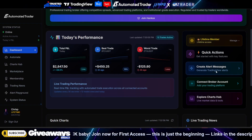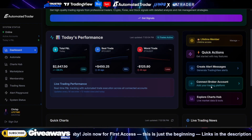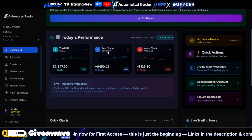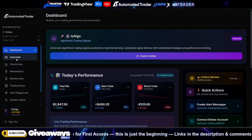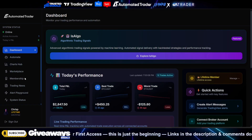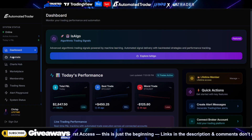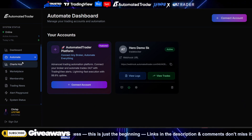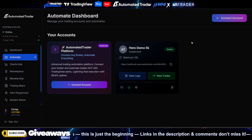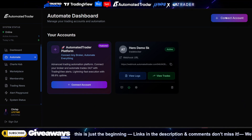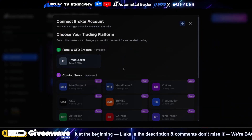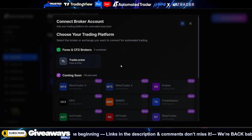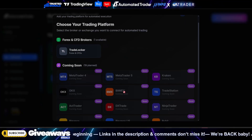As you can see, we have the quick actions and you're going to be able to create alert messages, connect brokers, and explore the Charts Hub. The first thing we're going to do is go in order — we have the Automate tab, and this is where you're going to be able to add your broker.